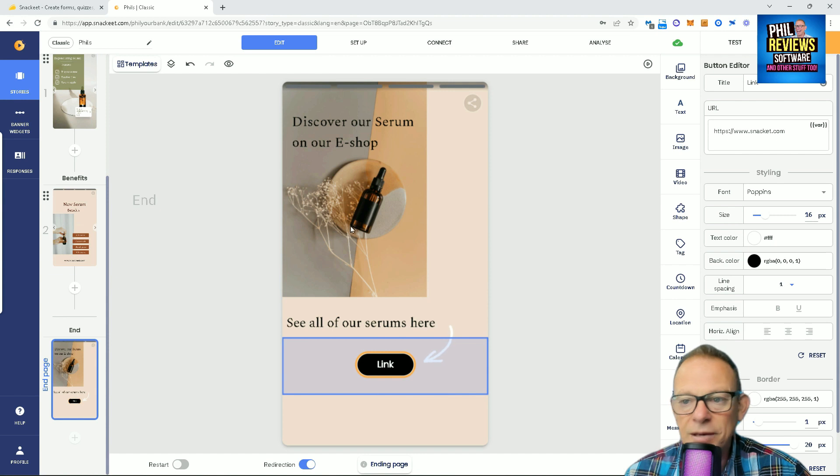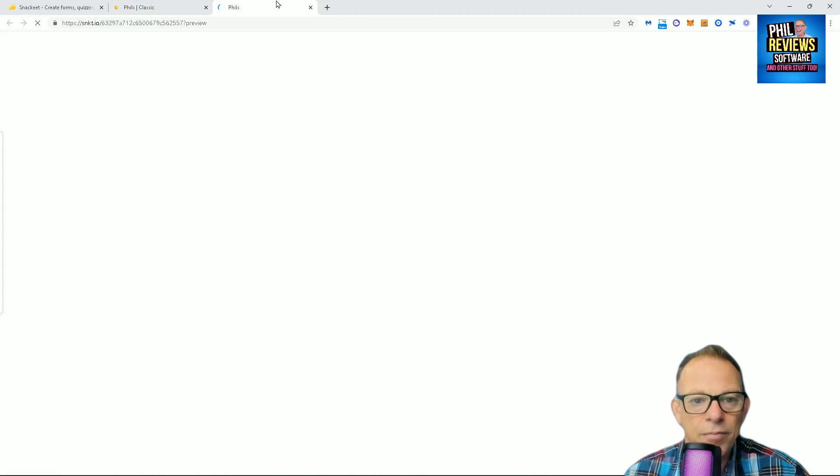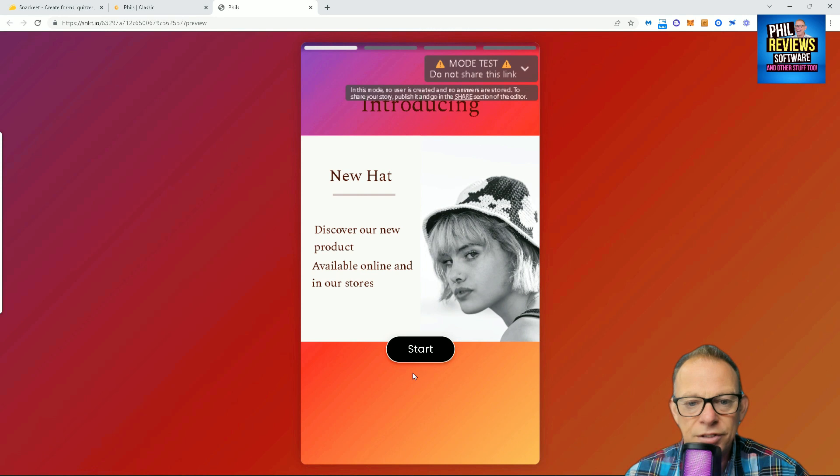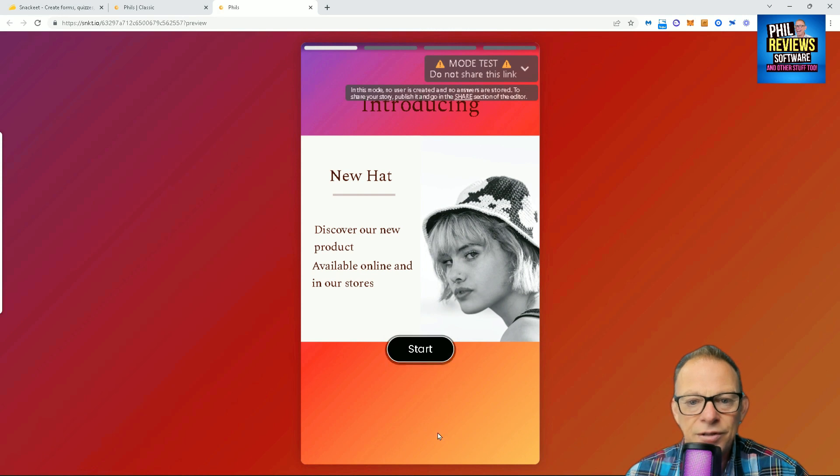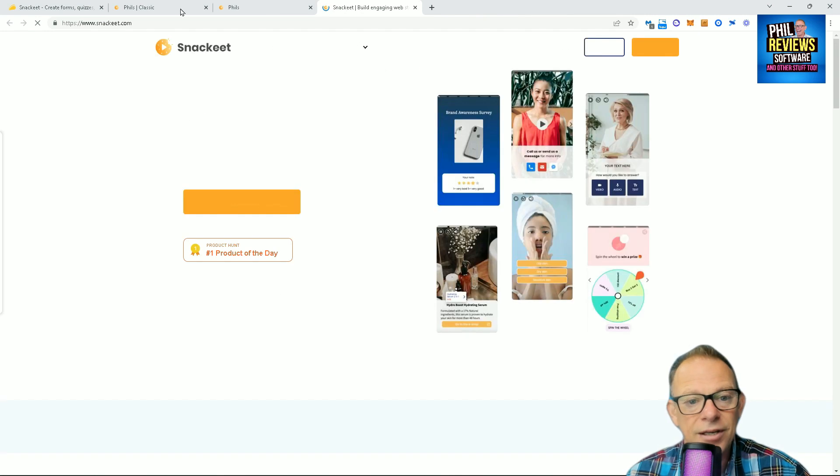Let's just do one more example and test it out. And then, this will be how it actually appears on your website. There is the new hat. Click start. Oh, yeah, I can see that. Yes, it's very good. And then, it'll take you to a link.